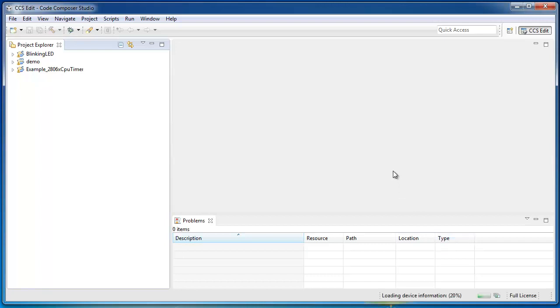So, now I've launched CCS, but with the dash clean option, I cleaned out a lot of the old existing cached information that was inside the workspace.